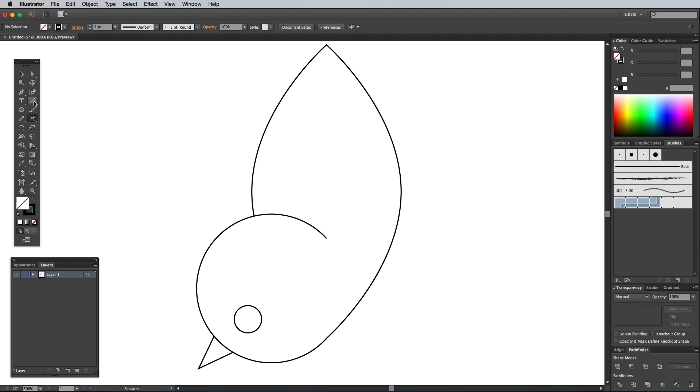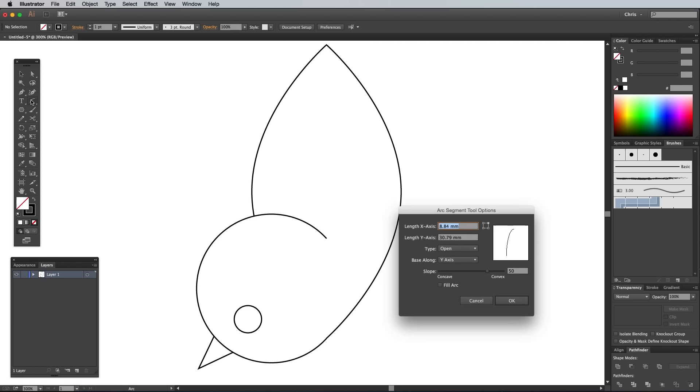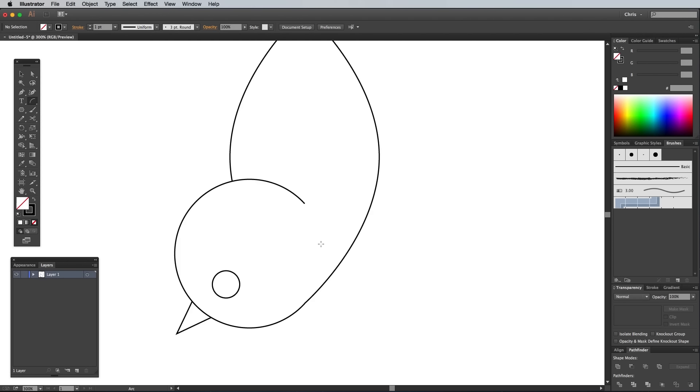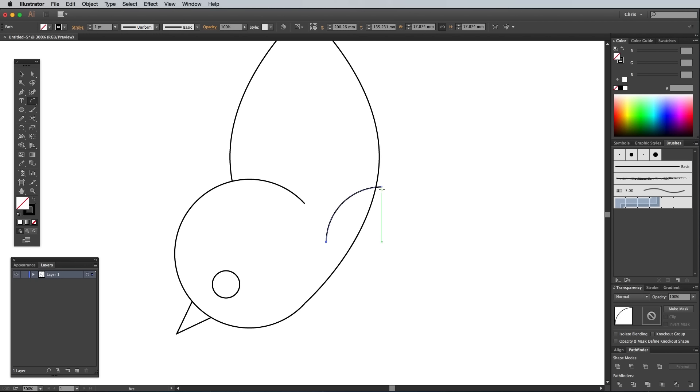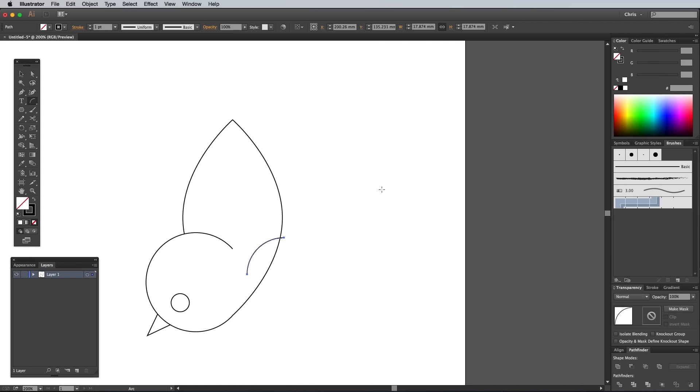Double click the Arc tool to check its settings, make sure the slope is set to 50, then begin creating the outline of the wing by dragging a line from just under the head outwards from the body. Hold the Shift key to make the curve a perfect quarter circle. Using the green Smart Guide tooltip, draw another curve to continue the path. Before releasing the mouse, press the F key to flip the curve in the other direction.